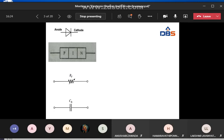So the PIN diode is a P region followed by an intrinsic region and then an N region. It can be constructed in two different structures: one is the mesa structure and the second one is the planar structure.